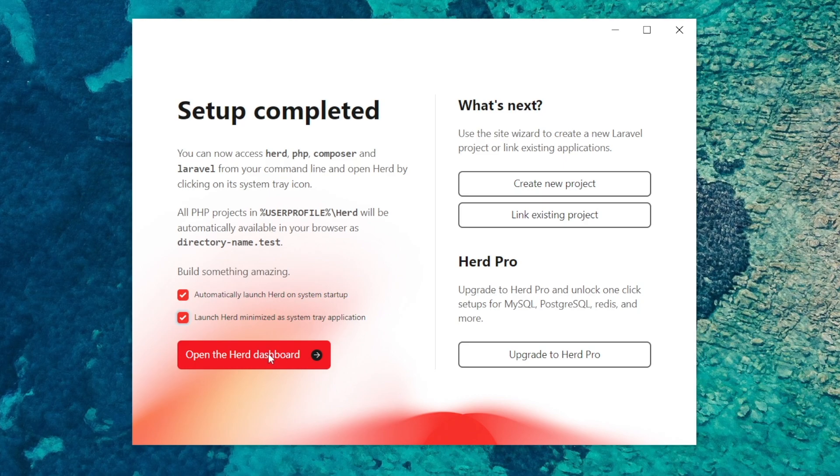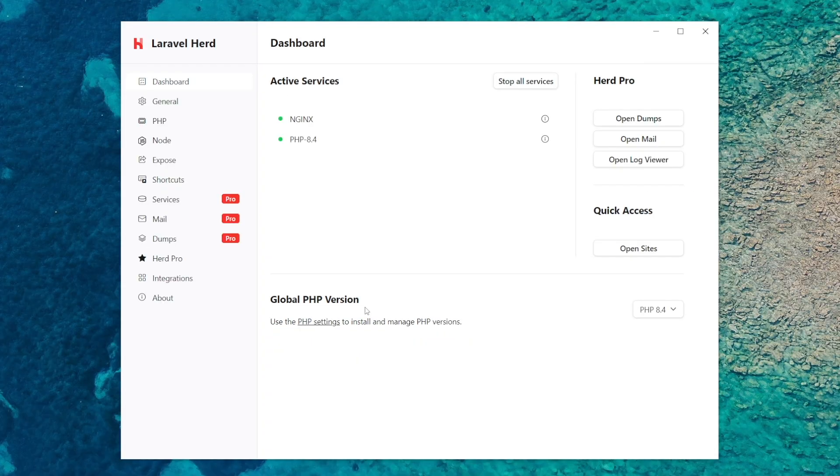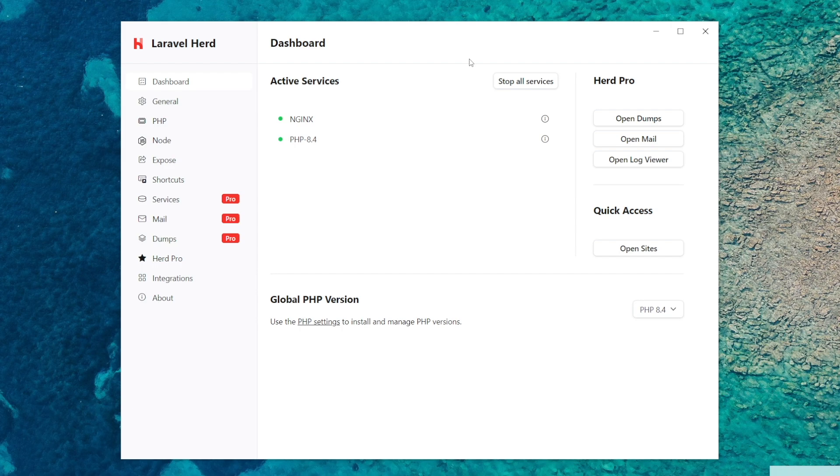So now I'm going to open up the Herd dashboard, click on that button and here's Herd up and running. So now I'm going to give a brief overview. You've got the dashboard which shows you the services that are running so Nginx and PHP are currently running.